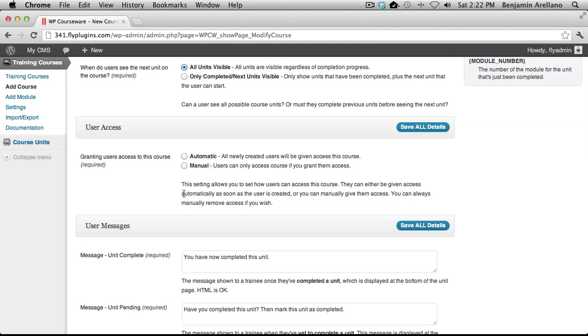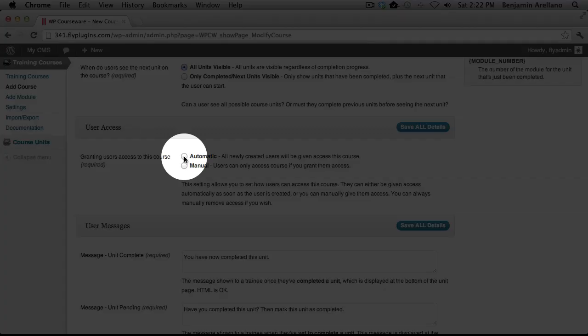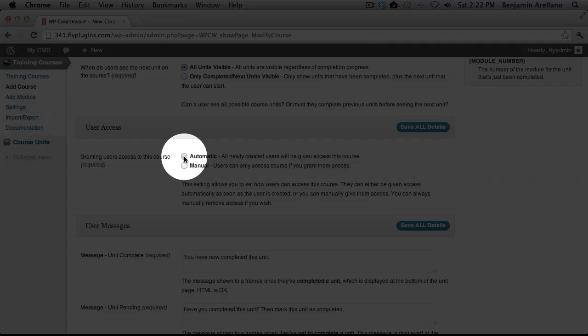If you have multiple courses, you will want to select Manual, and then you can manually assign a course to a student. You can also assign multiple courses to a single student. For now, we're going to go ahead and select Automatic.